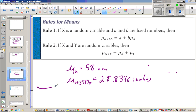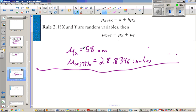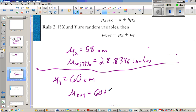In another situation, if the mean of something else is 60 centimeters, and if I take one thing from x and one thing from y and put them together, the mean is going to be both of those added together, which is 60 plus 58, which is 118 centimeters.